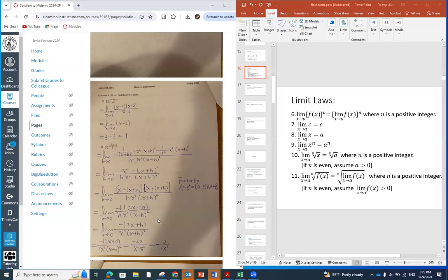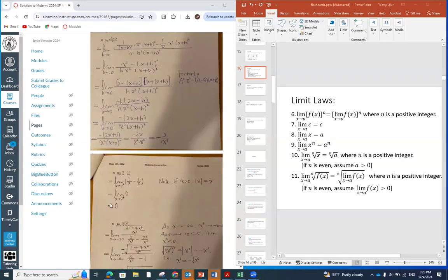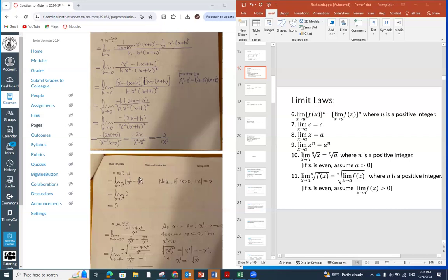After we reduce h, we no longer have a zero-divided-by-zero situation, and then we can apply direct substitution. In the third sub-question, we apply the definition of absolute value. When x is approaching zero from greater than zero, x is positive, so the absolute value of x equals x. Therefore, 1 over |x| is replaced by 1 over x, and the limit equals zero.